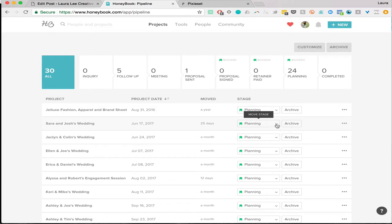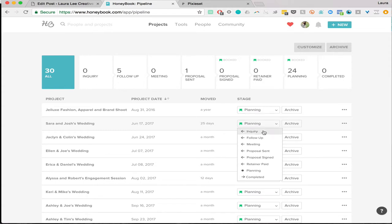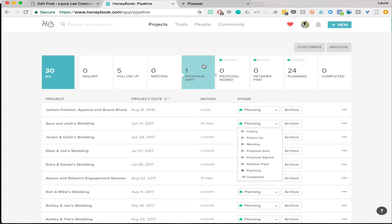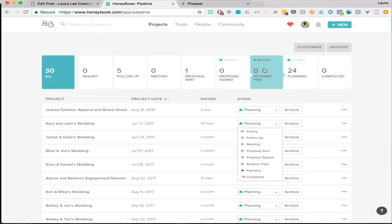This is where you can see the stage of the project. HoneyBook automatically moves things through the stages. If they are in inquiry, they will show up here. If you have sent them an email saying 'hey, I got your inquiry, let's set up a time to chat,' it'll automatically move them into follow-up. Then you'll manually put them into the meeting spot if you have a meeting scheduled over Skype or in person. Once you send a proposal, they'll be moved into here. Once it's signed, they go here. Once the retainer is paid, they move here.